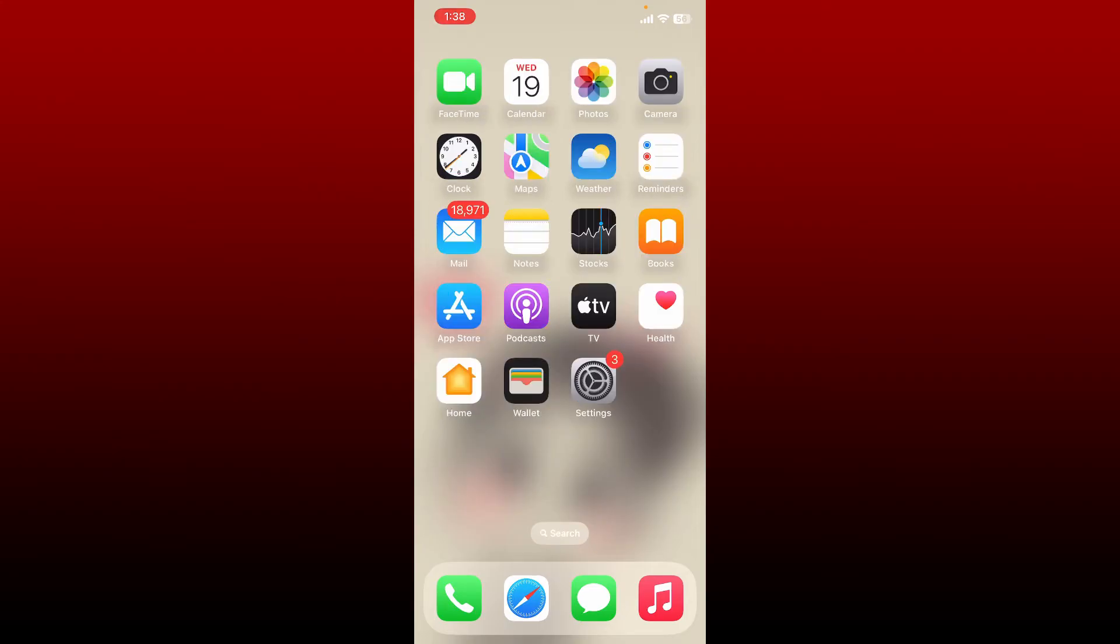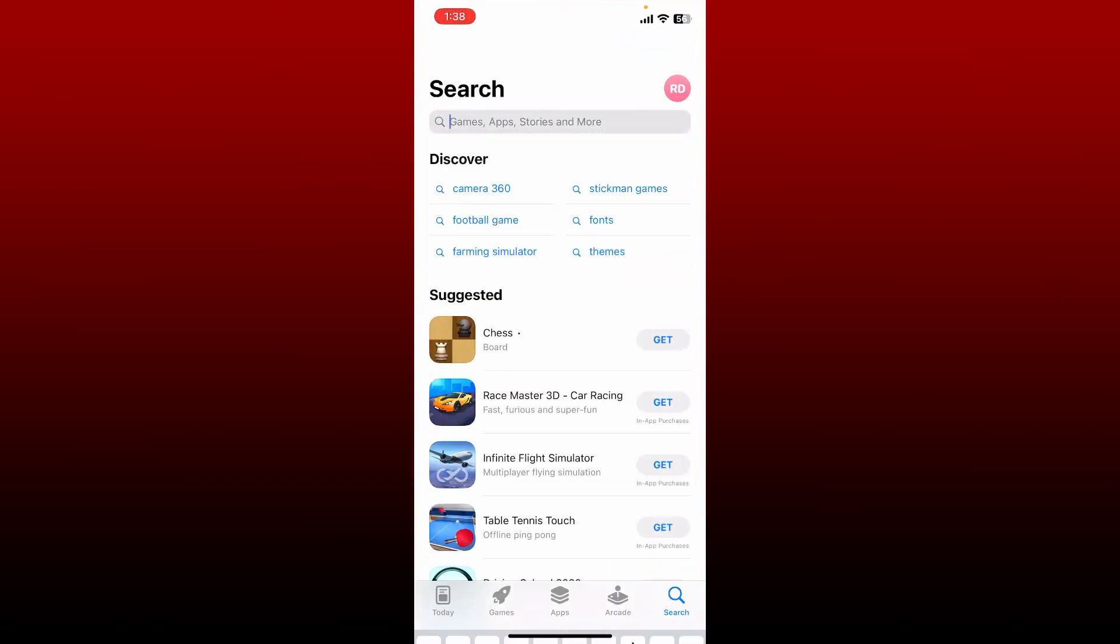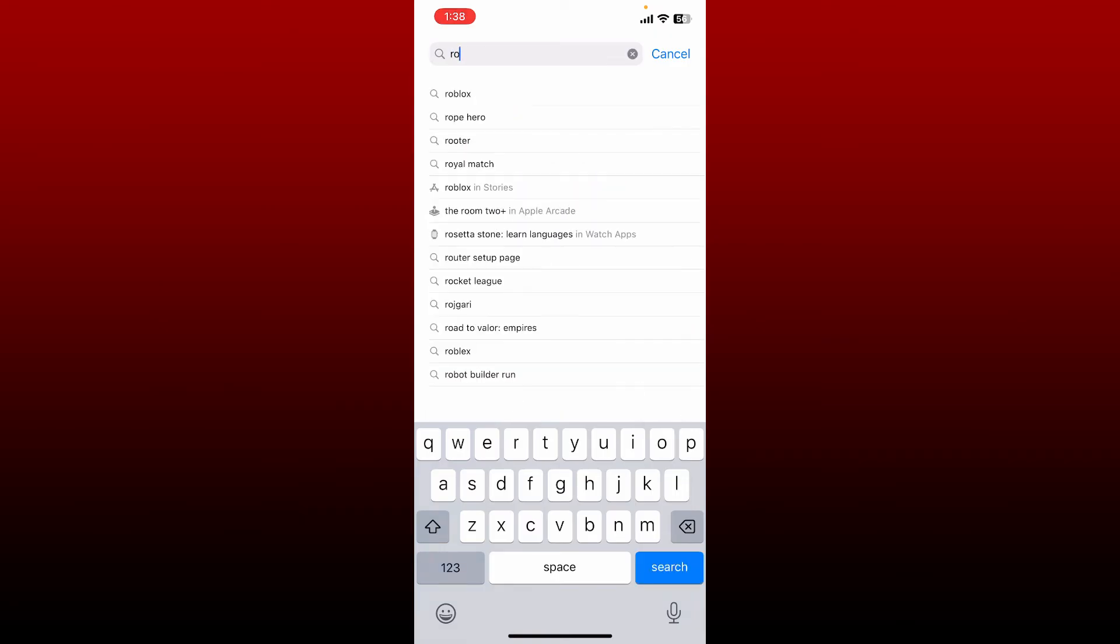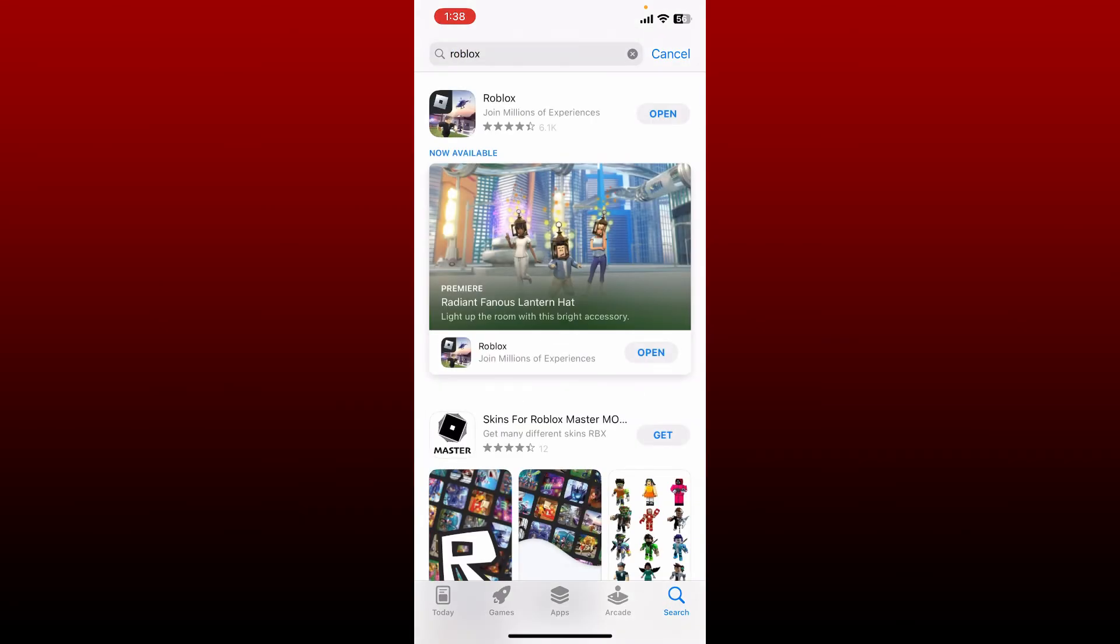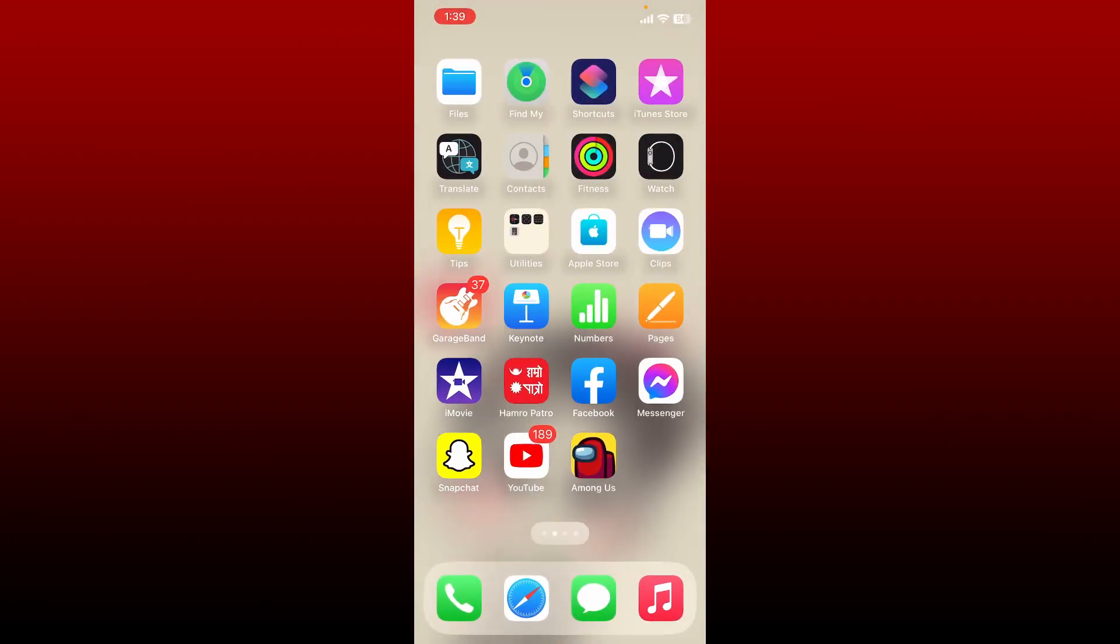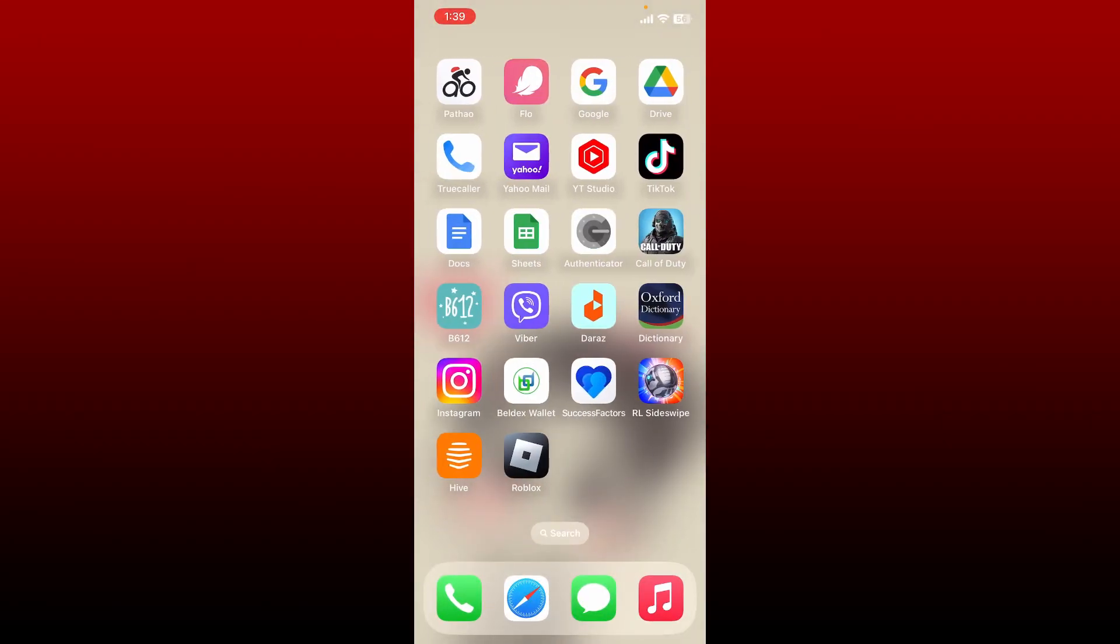Open up App Store and in the search box, type in Roblox. Once you perform your search, look for the update button right next to the app and tap Update to download the latest version of Roblox application. Once you've installed the latest version of Roblox, go ahead and tap it open and see if that fixes the issue.